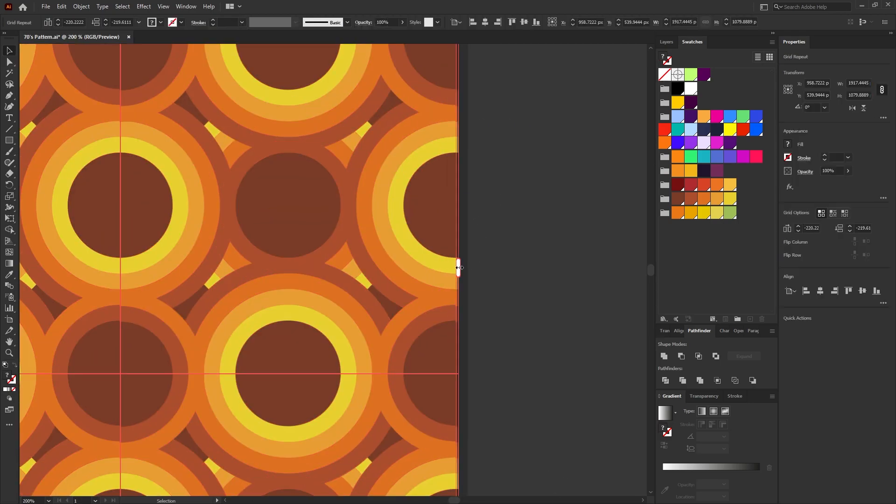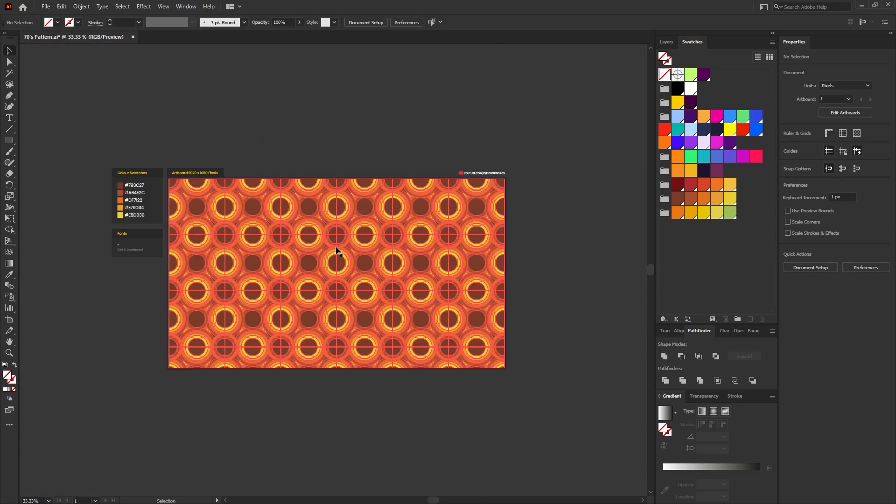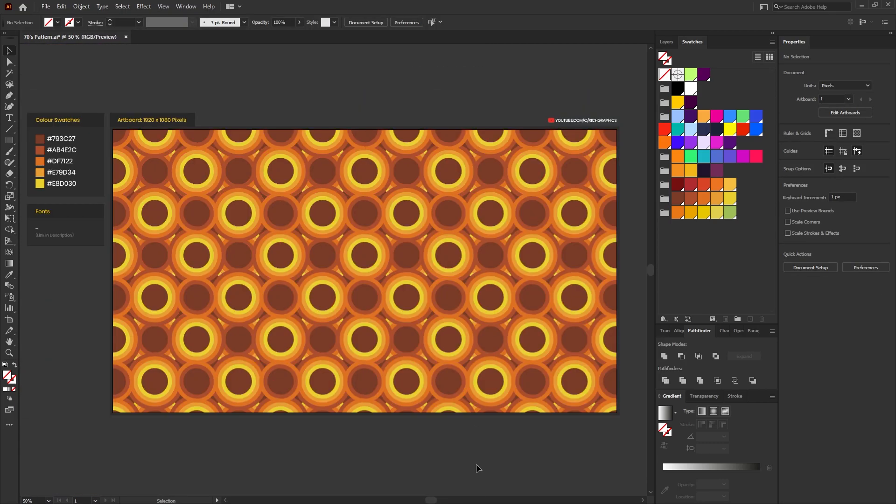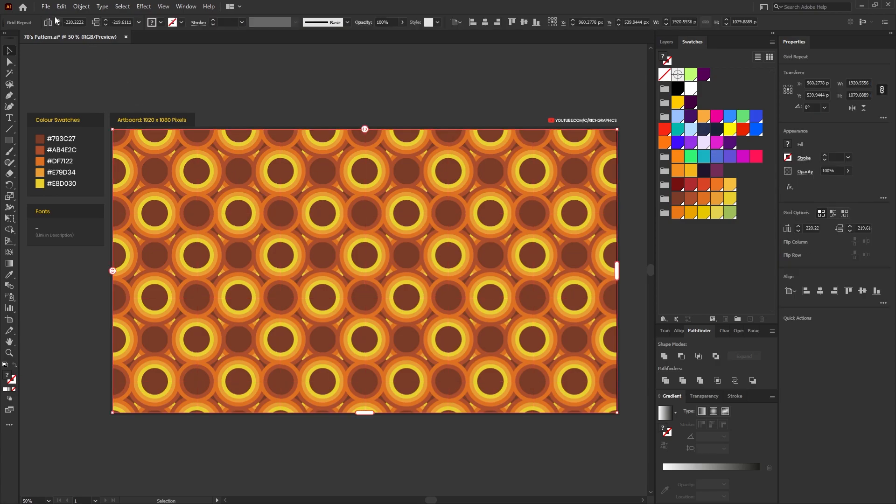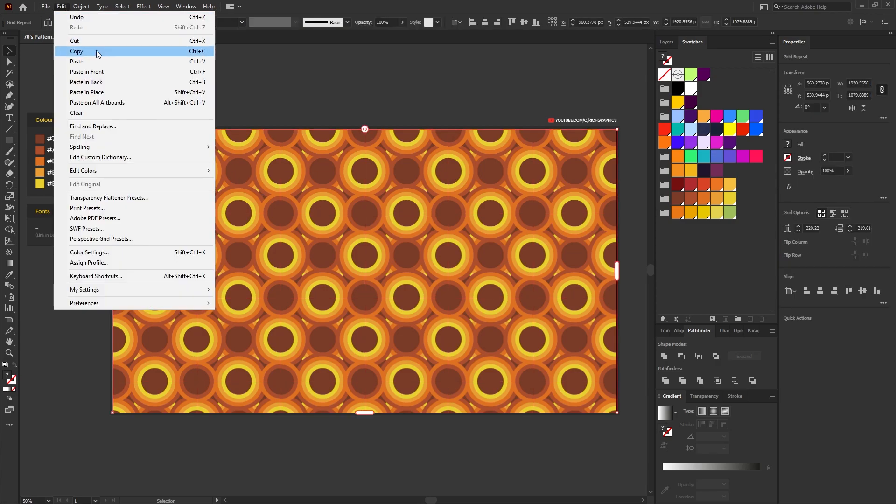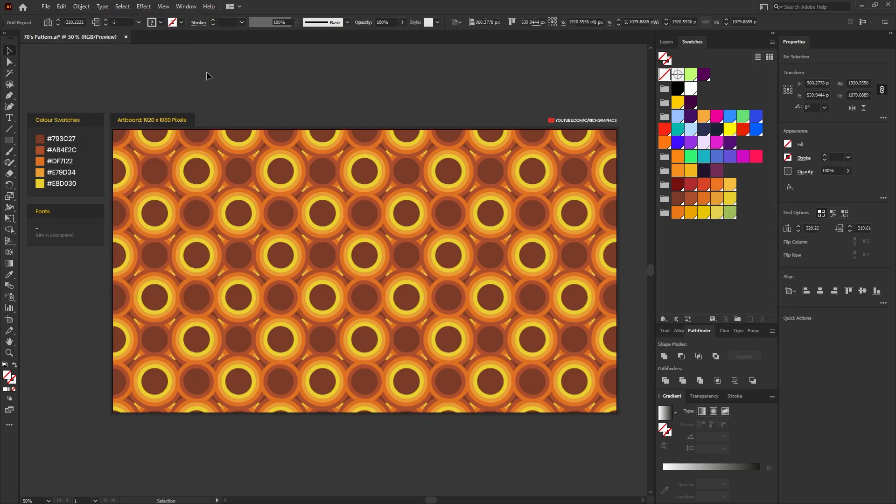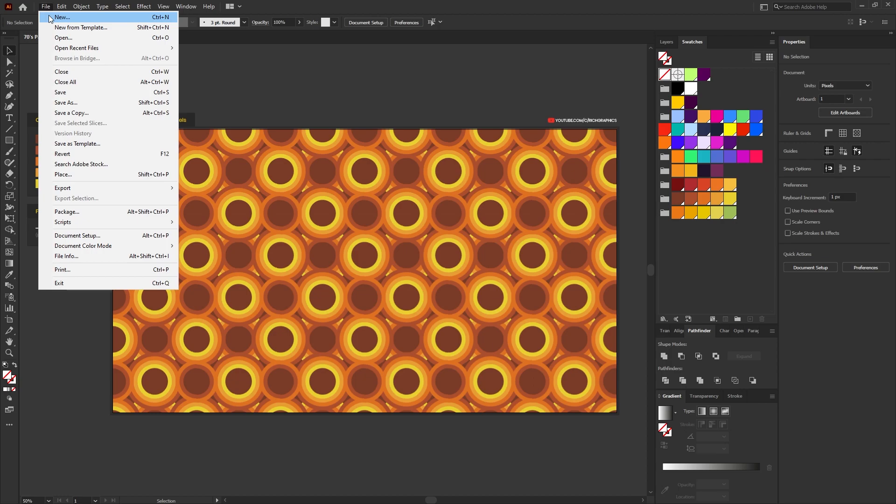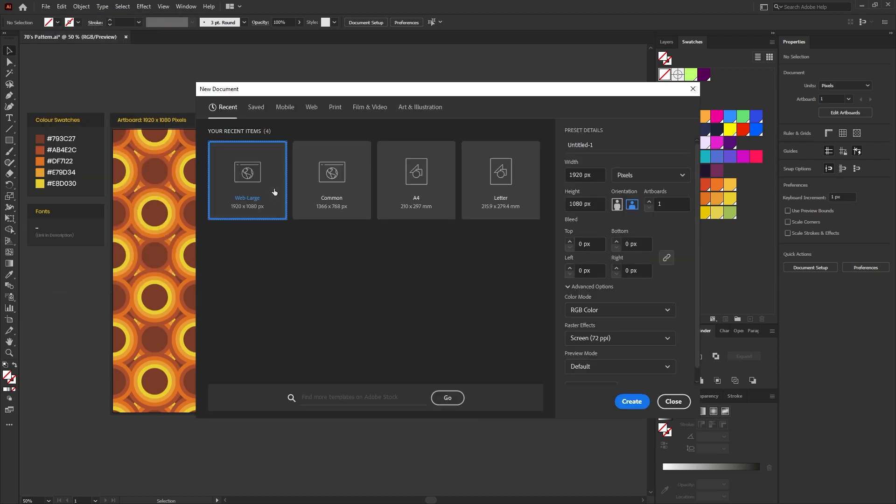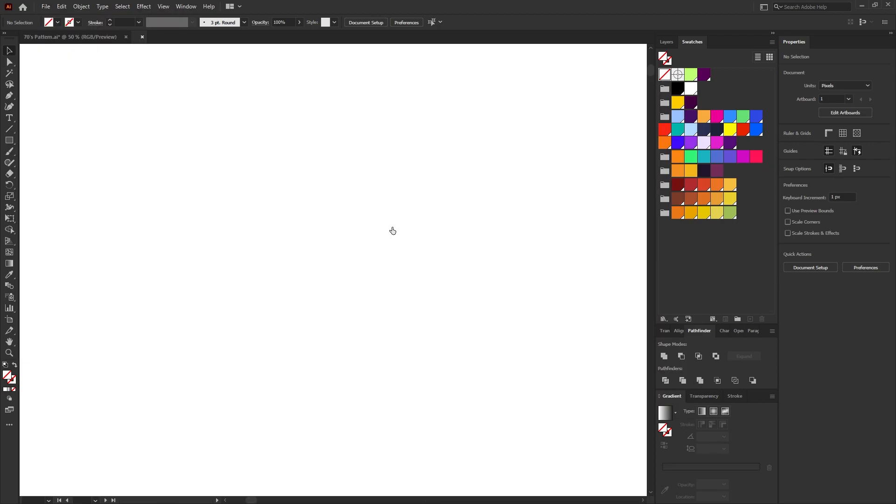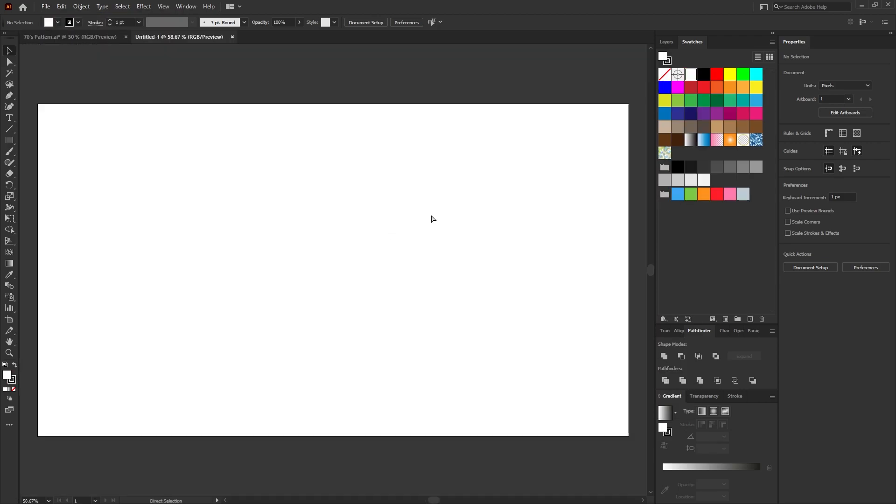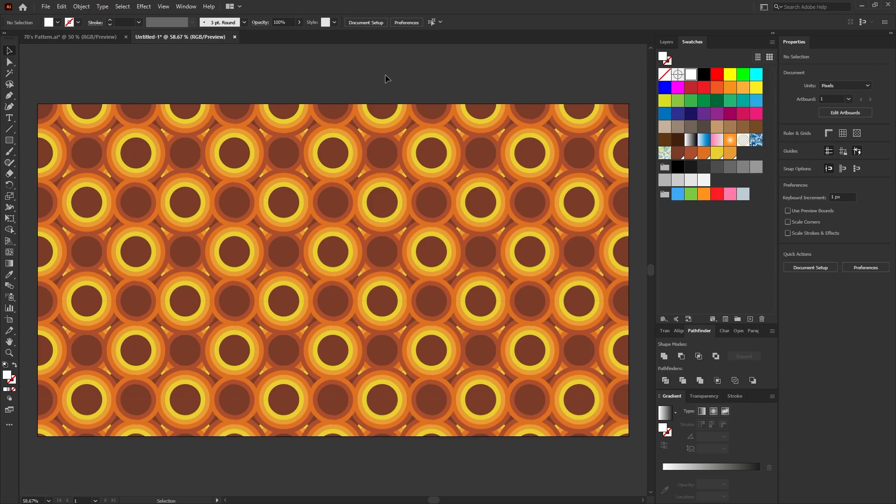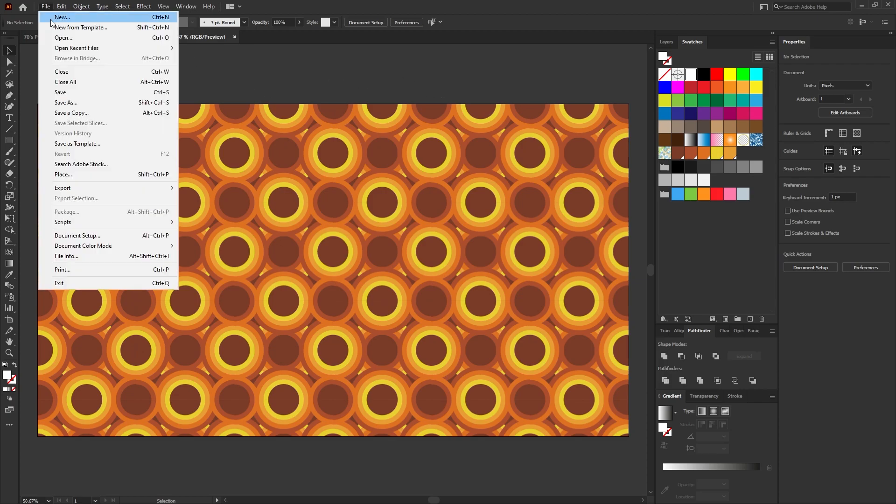Once you've created your pattern and you're happy with everything, select the pattern and go to Edit, Copy. Then just create a new blank document the size that you want the pattern to be. Ctrl V on the keyboard to paste.